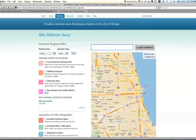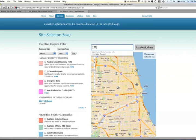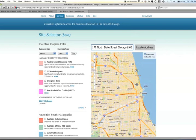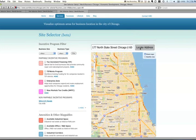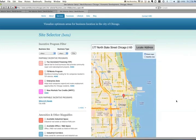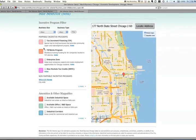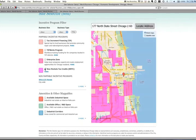The other thing you may want to do is enter an address if you already have a location in mind. You can enter an address here, and it'll show you that location on the map. Then you can start layering things on and see what's available in that area.